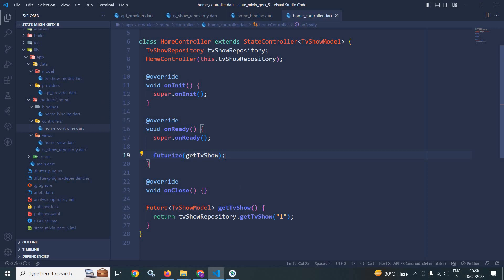Now earlier if you remember, when we used state mixing we needed to call the change method. Now here those methods are not required — only we will use a single method which is called as futurize. This method will handle all the things: empty data, loading data, success data — all those things will be taken care of by this futurize method.